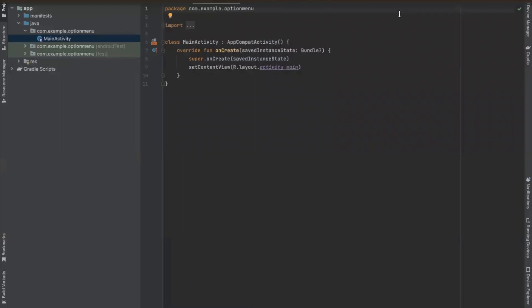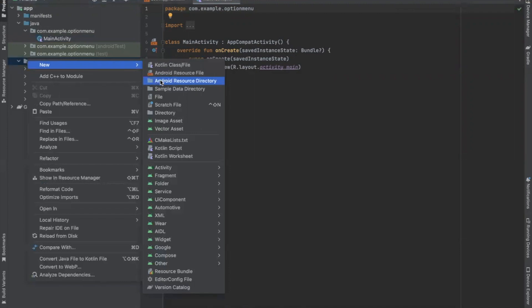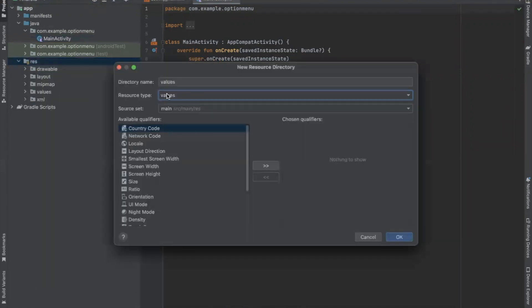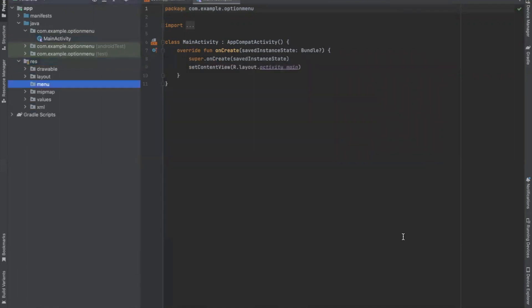So first, we define the items that you want to display in option menu. So here, click on res and here we create menu. Click on Android resource directory and here we select menu and click on OK. So here you can see a menu is created.